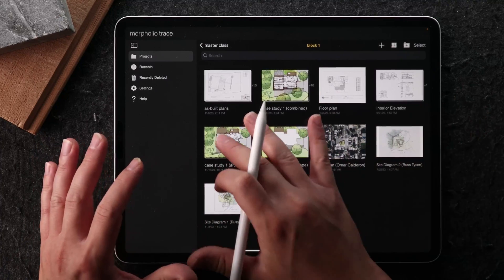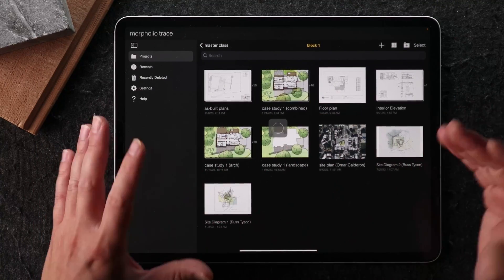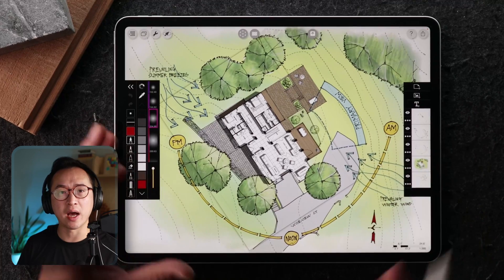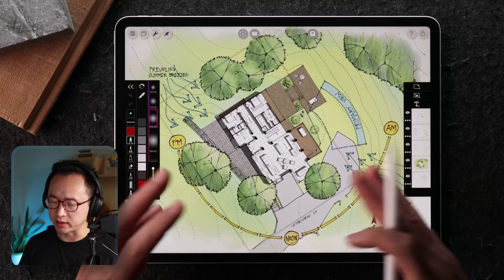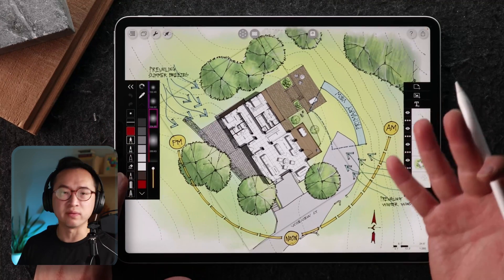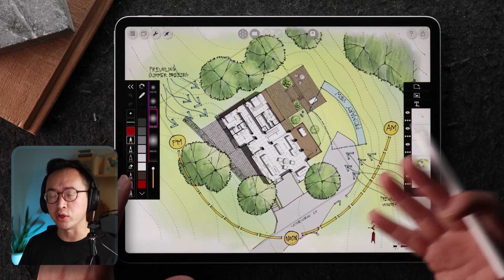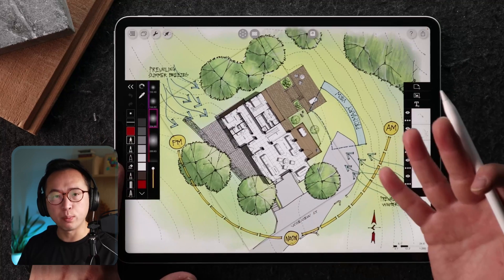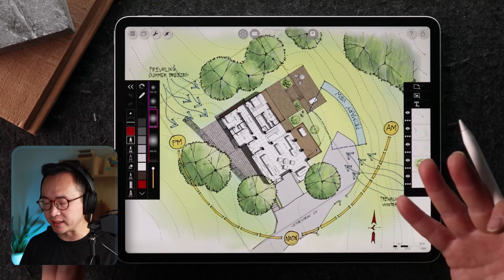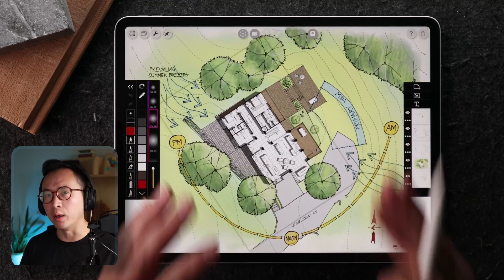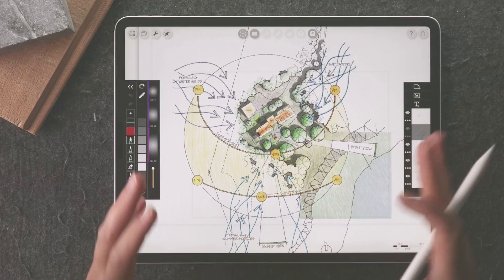Having this ability to share between the consultants, even if it's not a landscape architect, this could be an urban designer sharing files with a civil engineer. A graphical presentation like this can be extremely helpful and efficient to do.